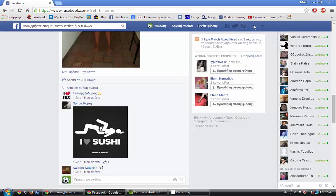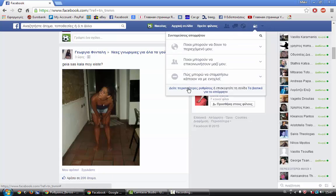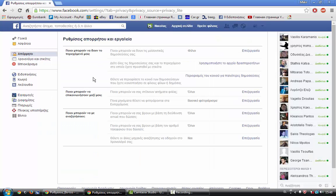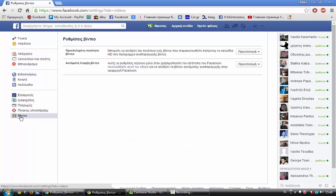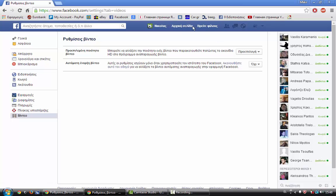First go here, click show more settings, then videos, and here in the second click no. Ok, that's it. Thanks.